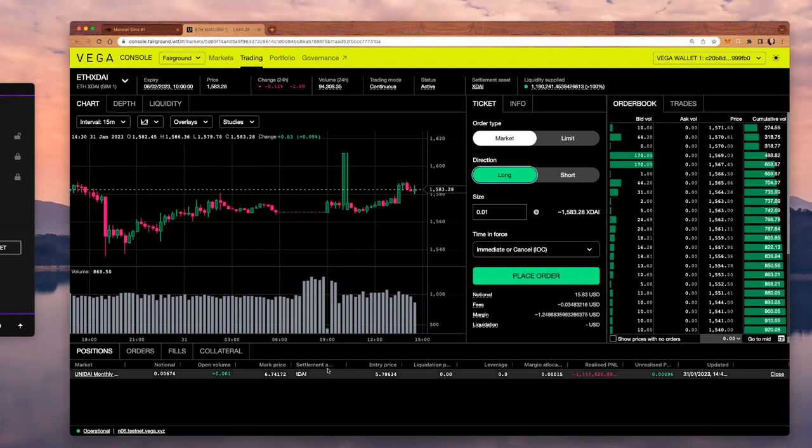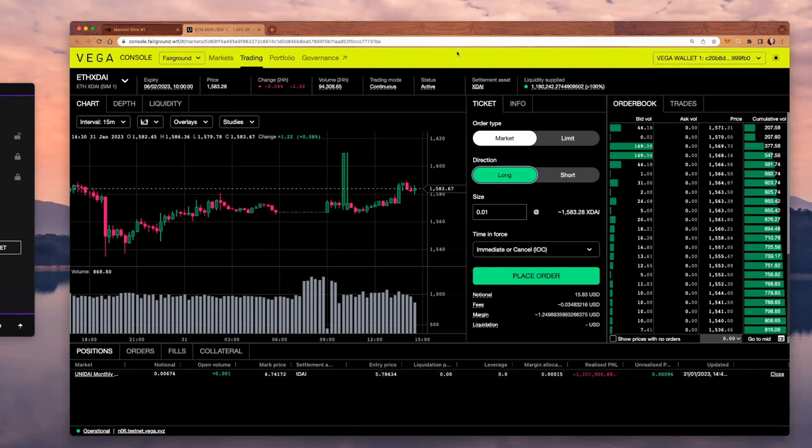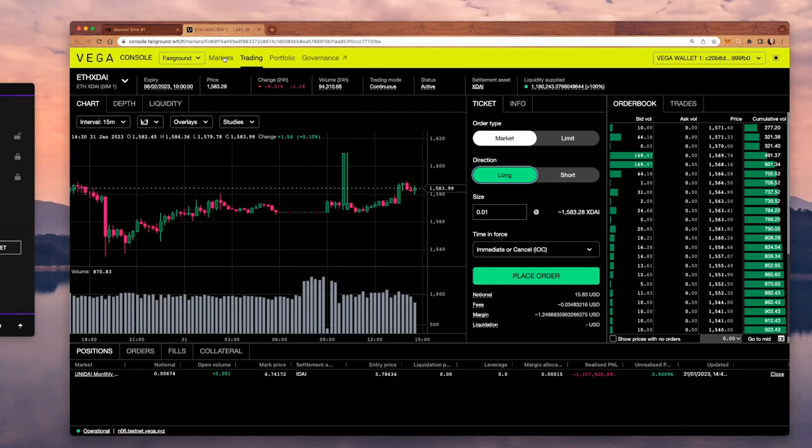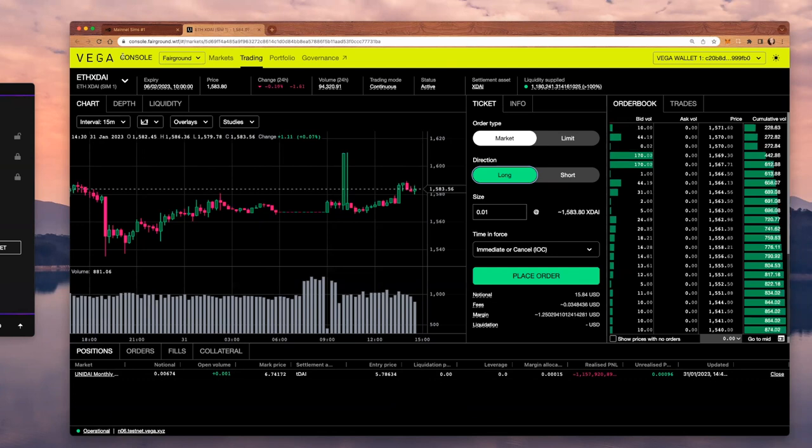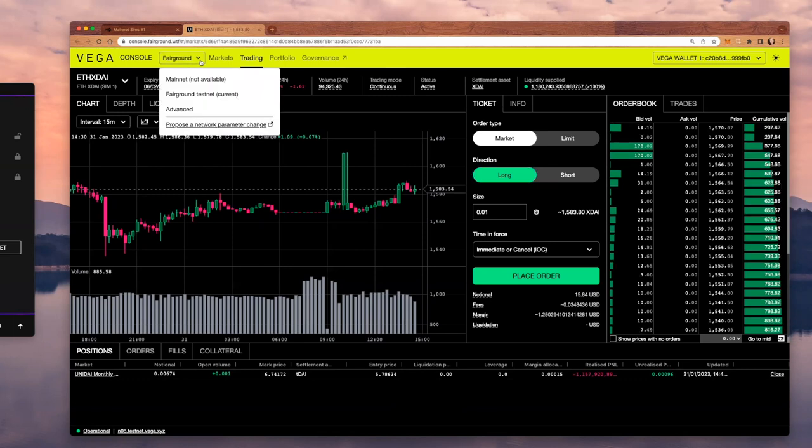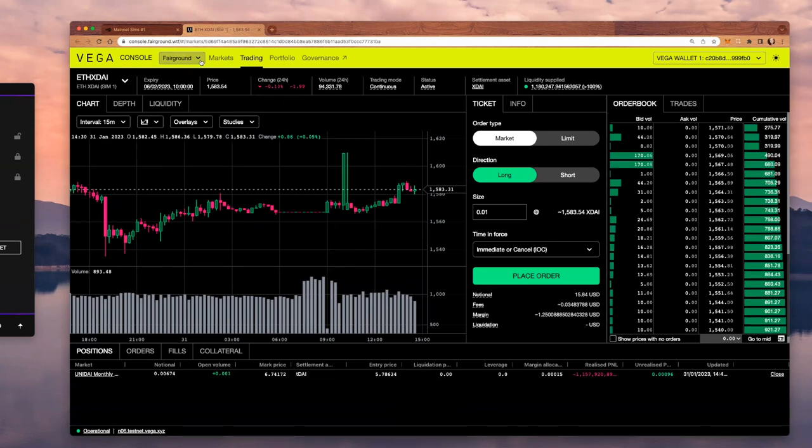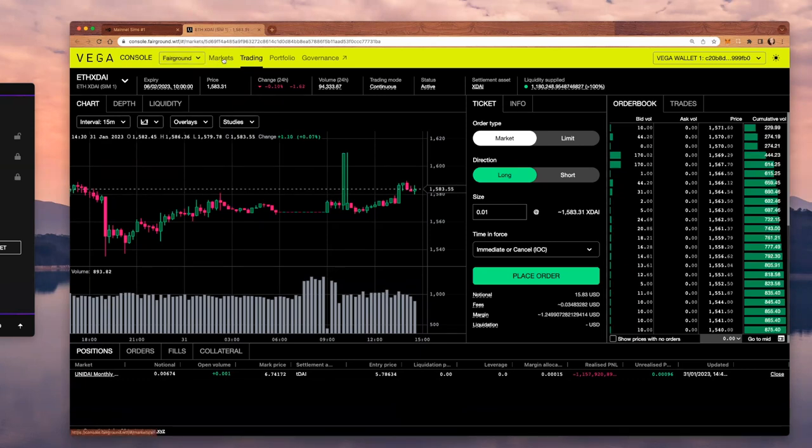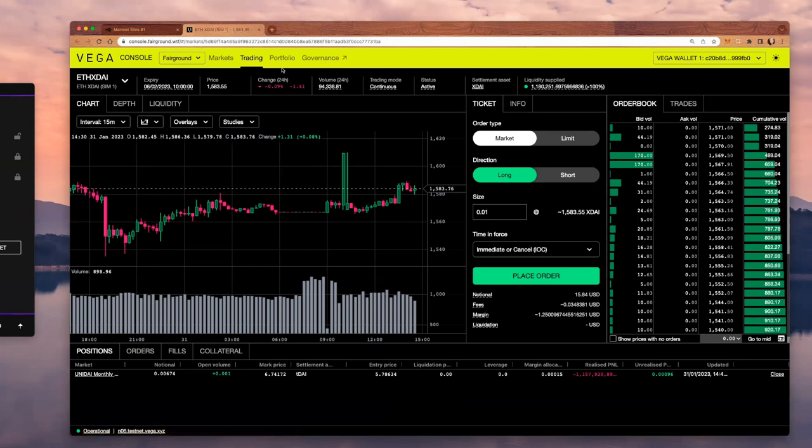I have this console with a very yellow header that indicates I'm on Fairground, which is our testnet. Here I have a dropdown where I can switch to multiple networks. I can click on markets to view the list of all markets. Right now, I'm on the trading page. I can also check portfolio or the governance website.